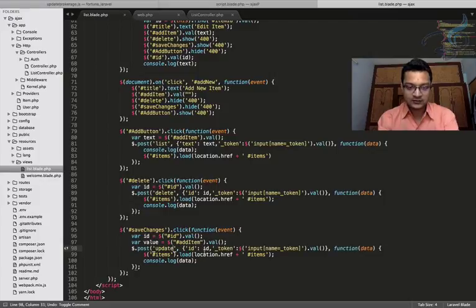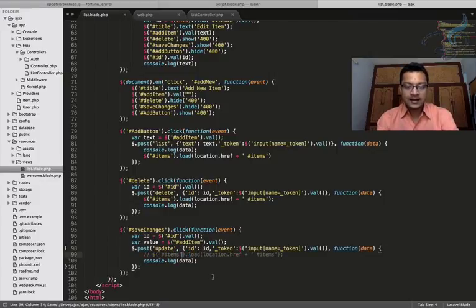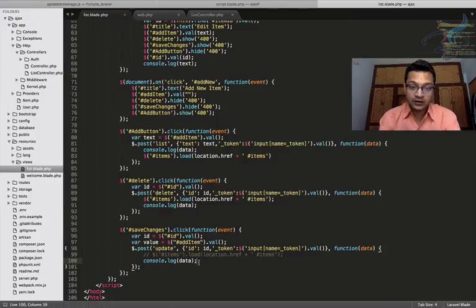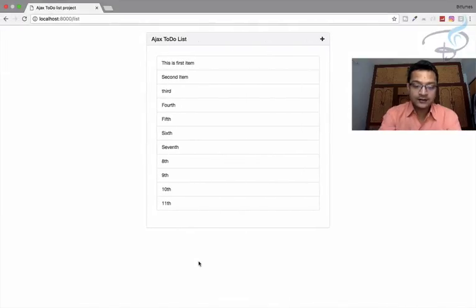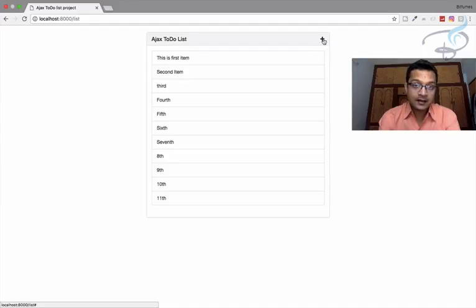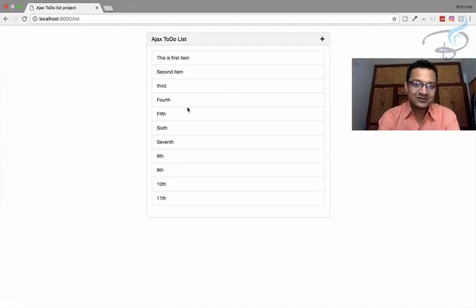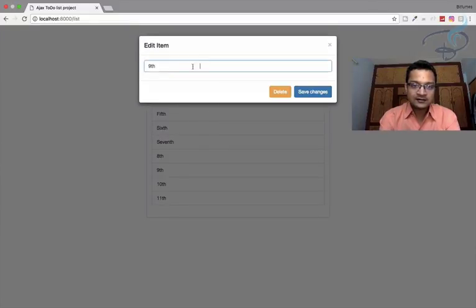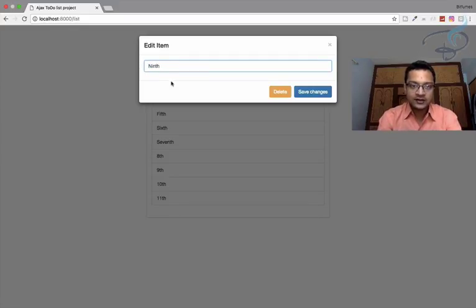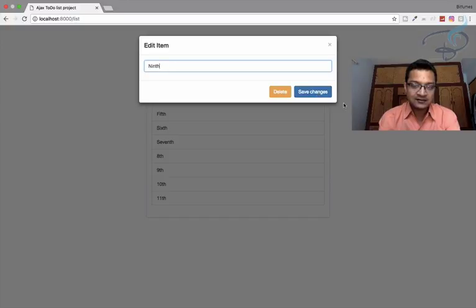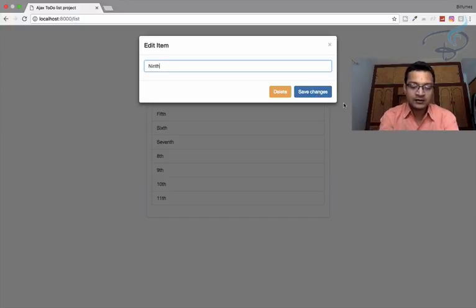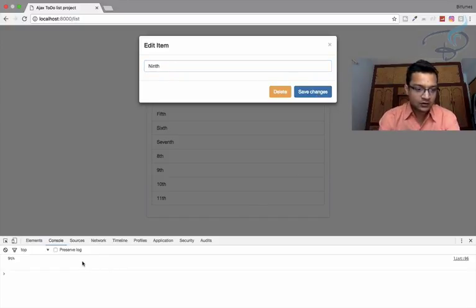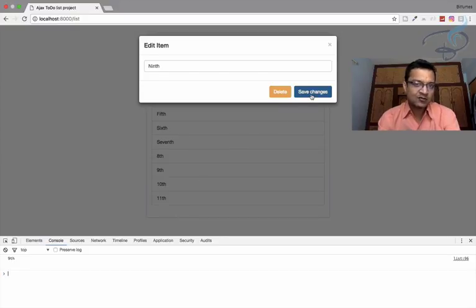Not this one, this line and I want to check whether we are getting the data or not. So I will go here again, refresh the page here and I will say here edit not add. So let's say I want to say ninth one. I want to edit this. So I will say ninth. Okay, so now I will just click save changes. But before that I will open my console. So here's our console and now I will click on the save changes button.